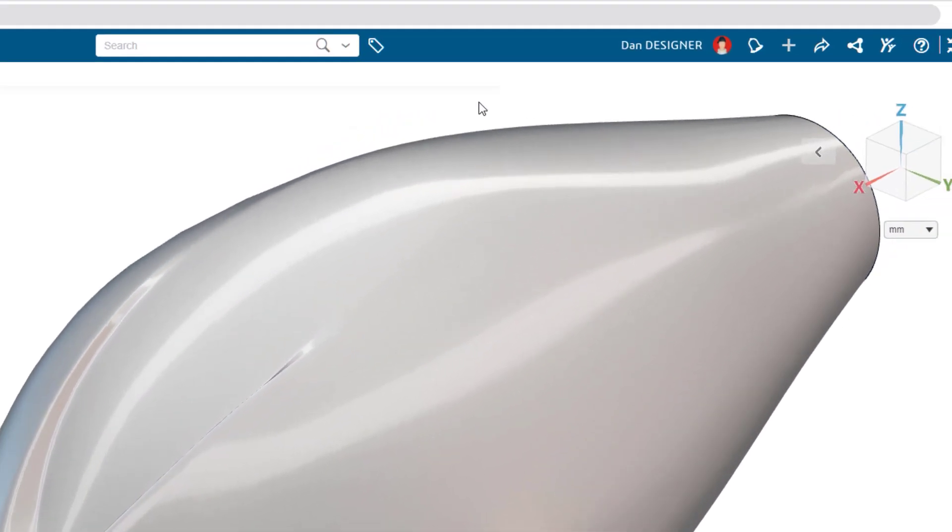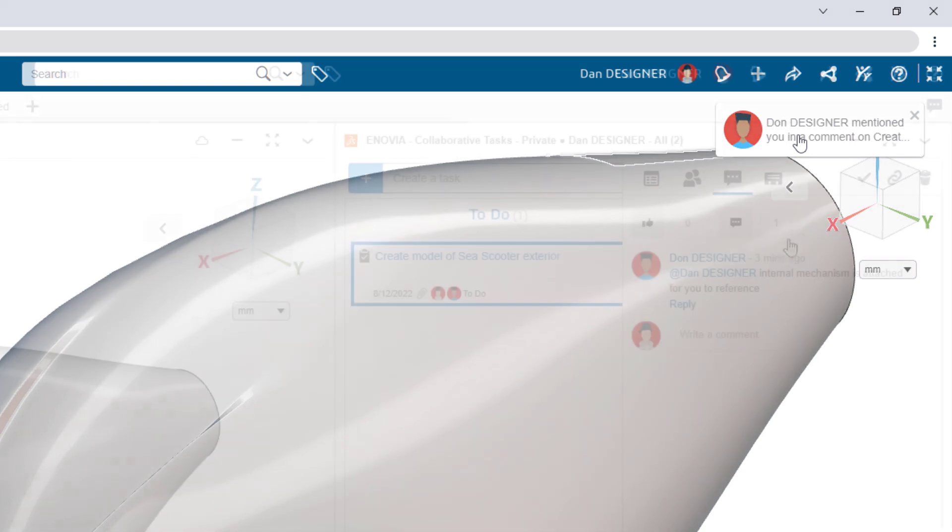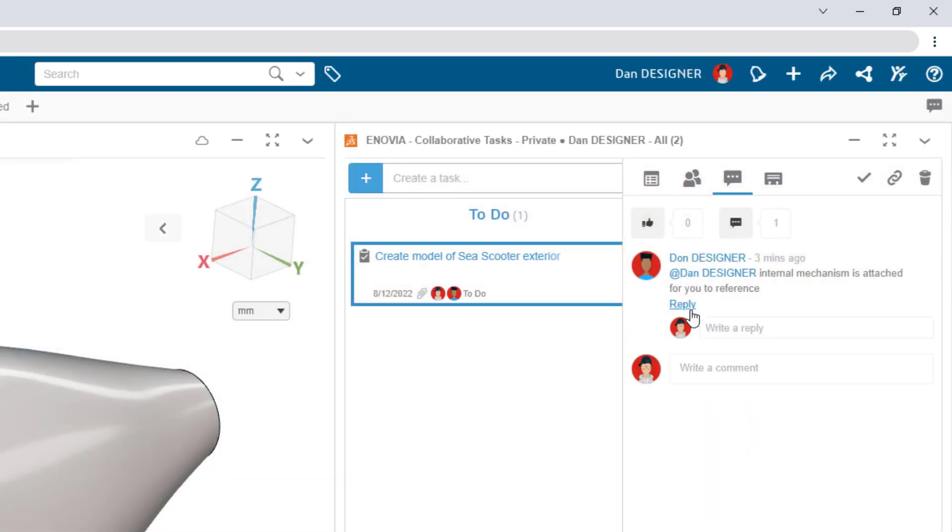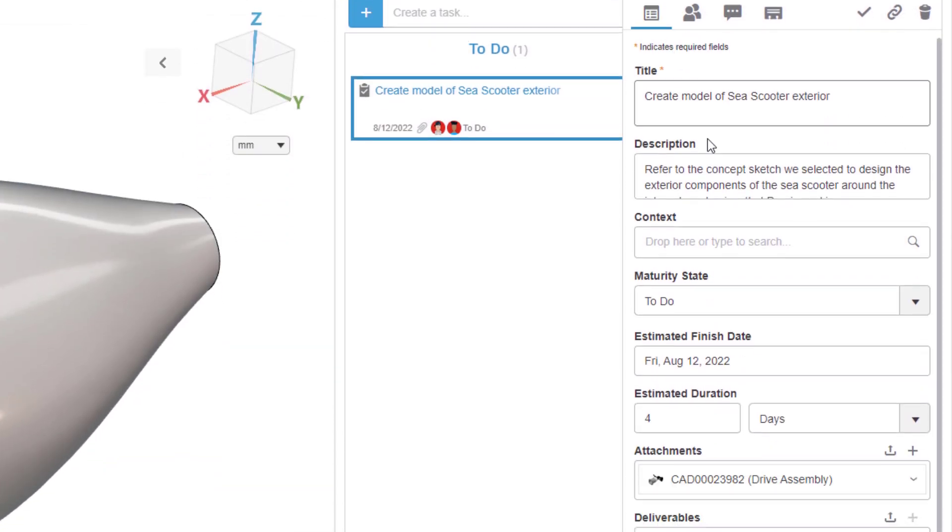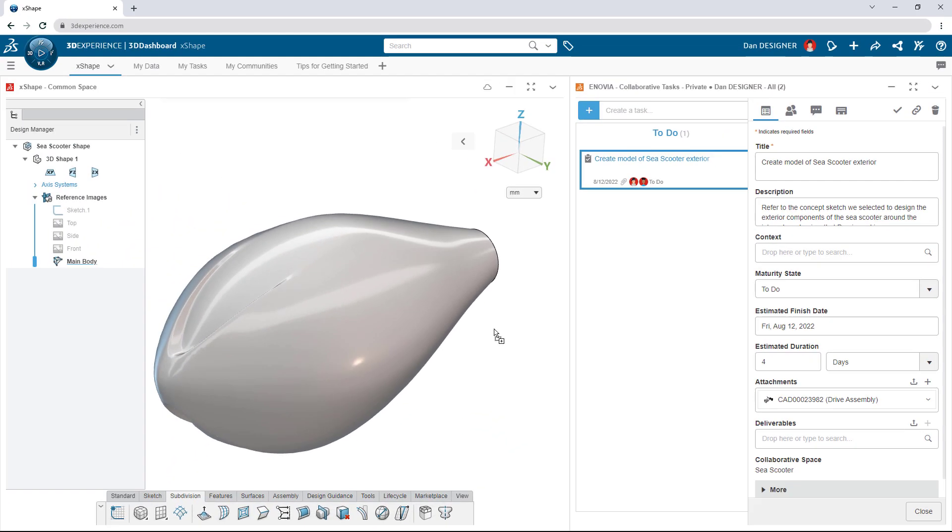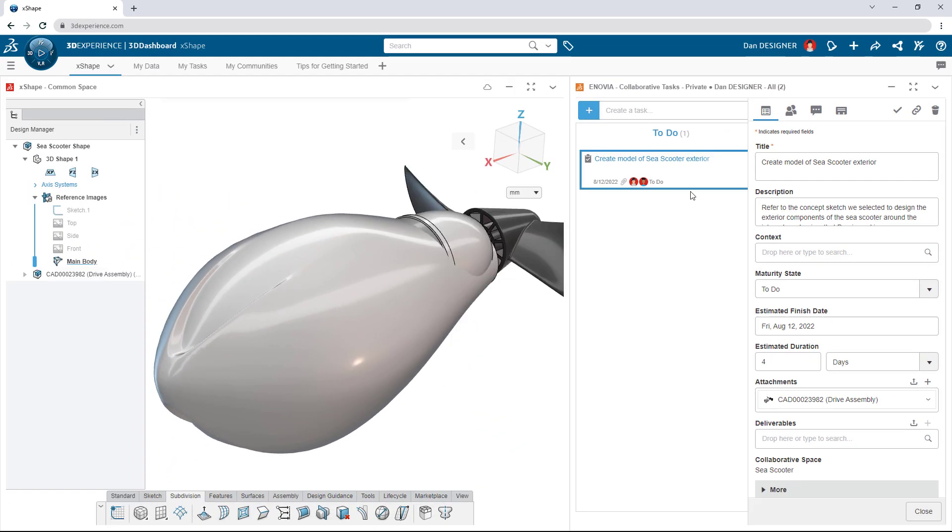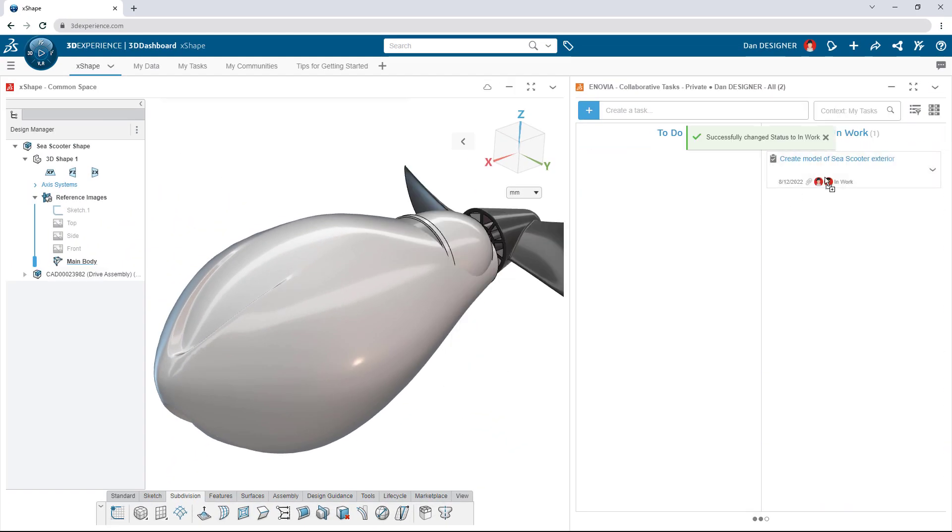Pop-up notifications and built-in task management make it easy to collaborate on design projects. Teammates can add comments, share models, and track each other's progress, all within the design workspace.